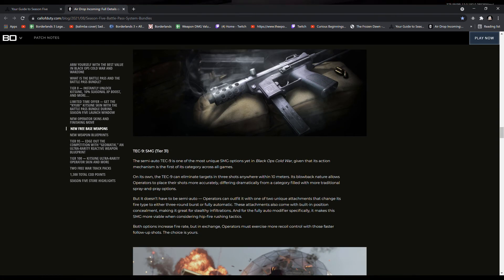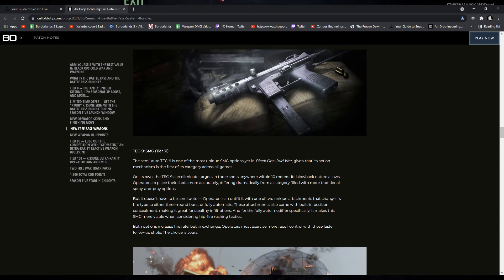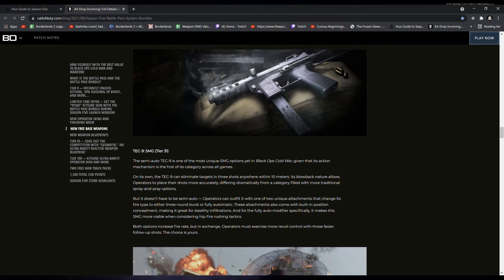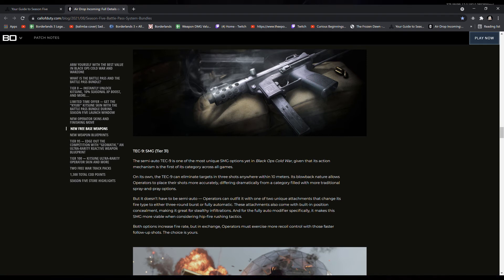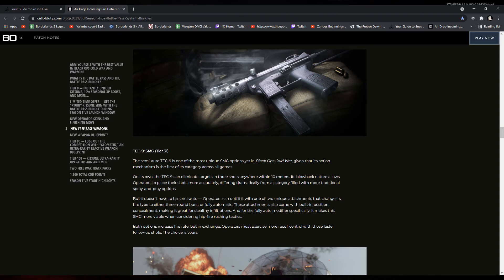And then there's the Tech-9 SMG. The semi-auto Tech-9 is one of the most unique options yet in Black Ops Cold War, given that its action mechanism is the first of its category across all the games. First semi-auto SMG.